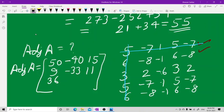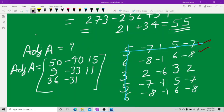Continuing the adjoint computation: the (3,2) entry is -21 - 10 = -31. The (3,3) entry is -40 + 42 = 2. So the adjoint of A is the matrix [50, -40, 15; 9, -33, 11; 36, -31, 2].